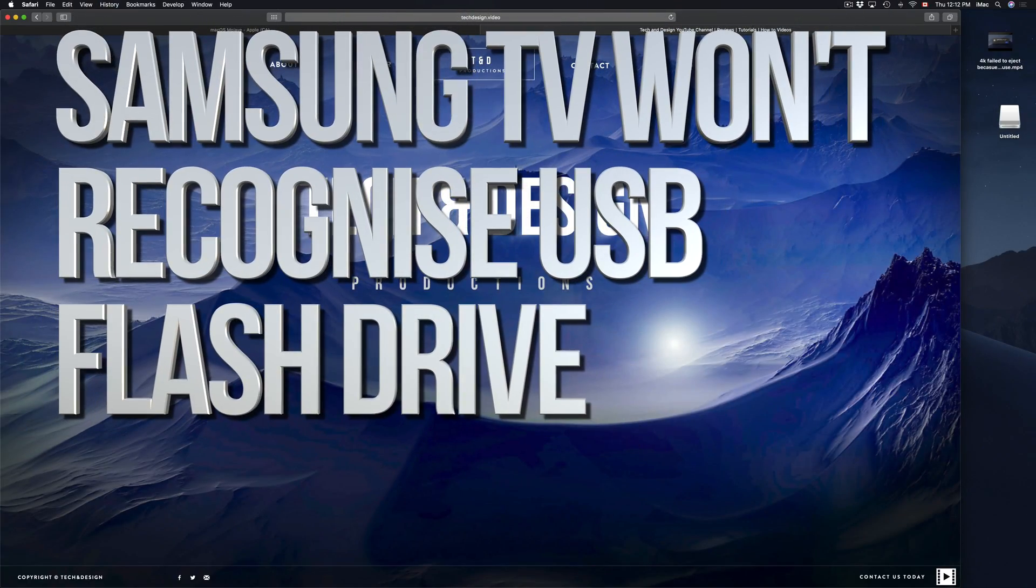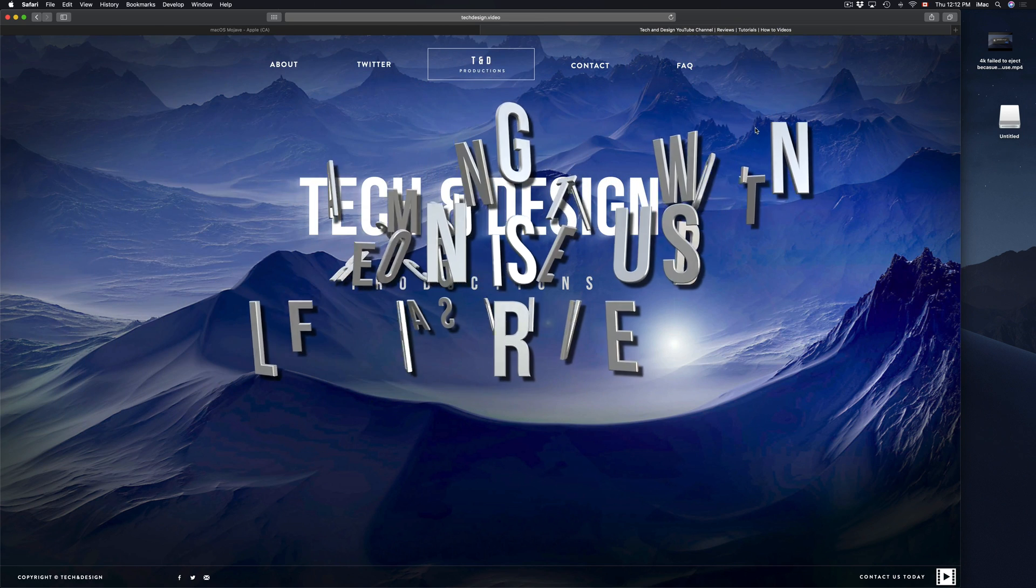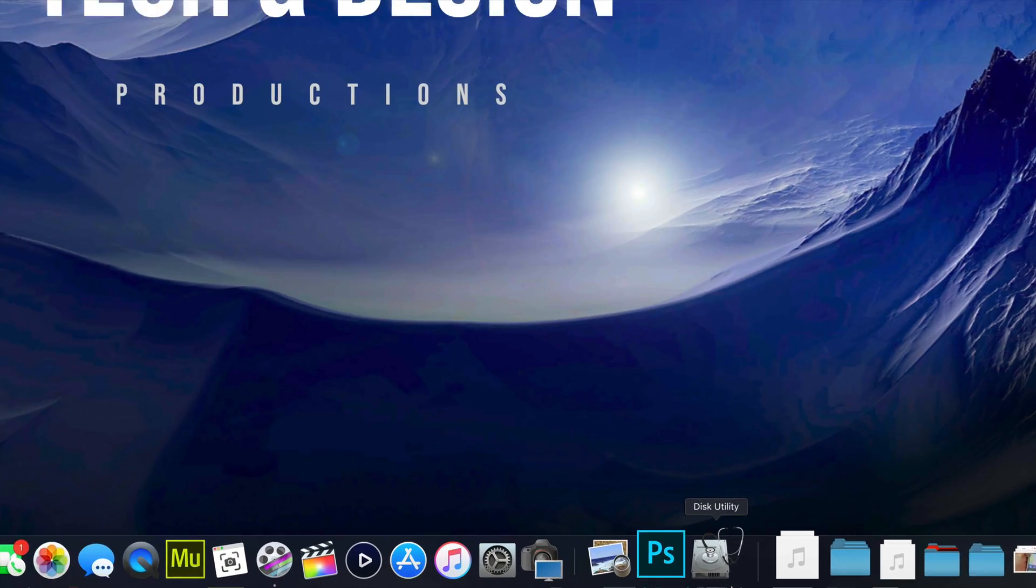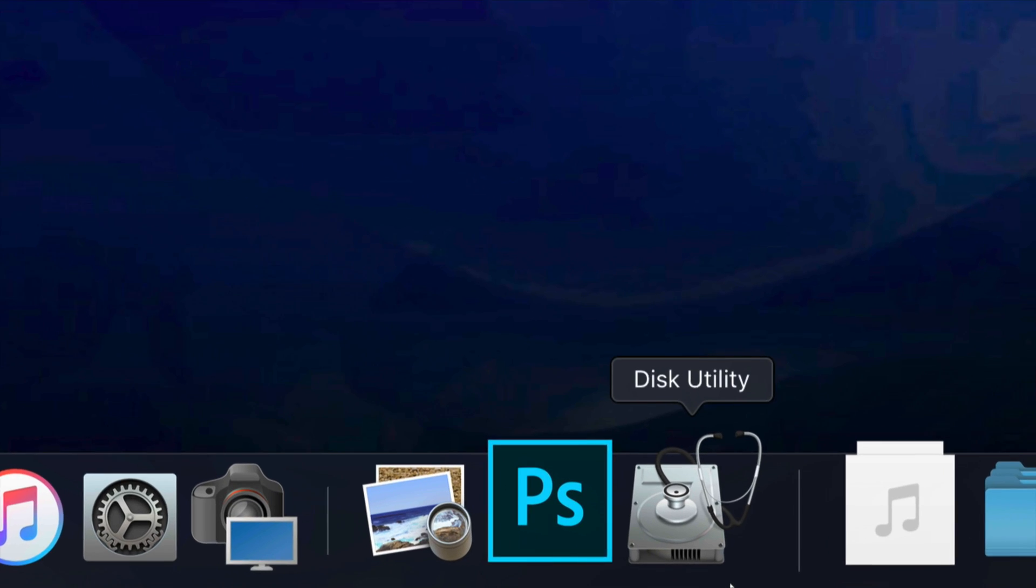Hey guys, on today's episode I'm going to teach you how to format your external hard drive or USB stick to work with your TV. So let's start this with Disk Utility.